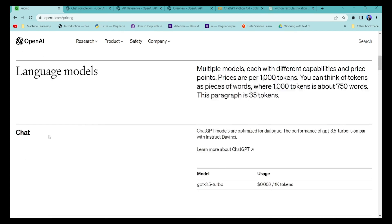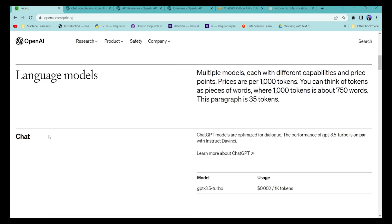One drawback right now is that you cannot fine-tune your ChatGPT GPT-3.5 Turbo model for your own use cases — you can only use it directly like on the OpenAI chat platform. In the future, they plan to support fine-tuning, but it is not available as of now.